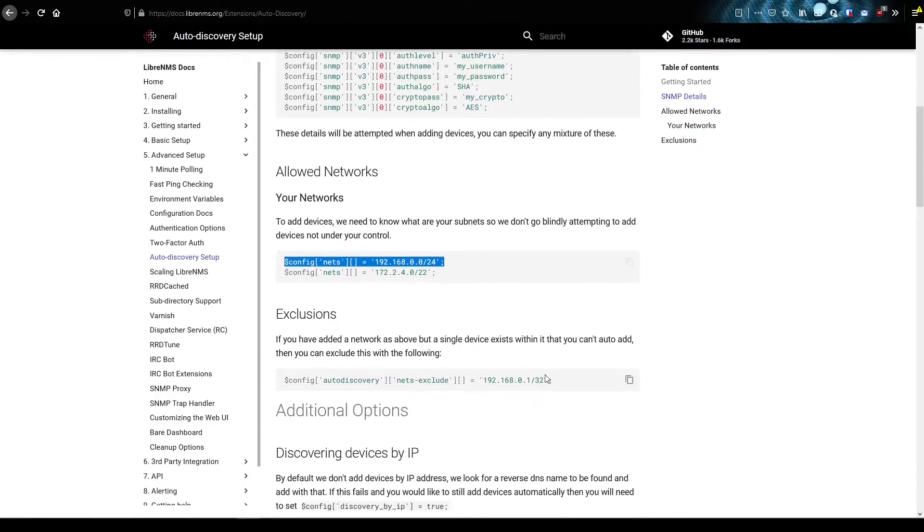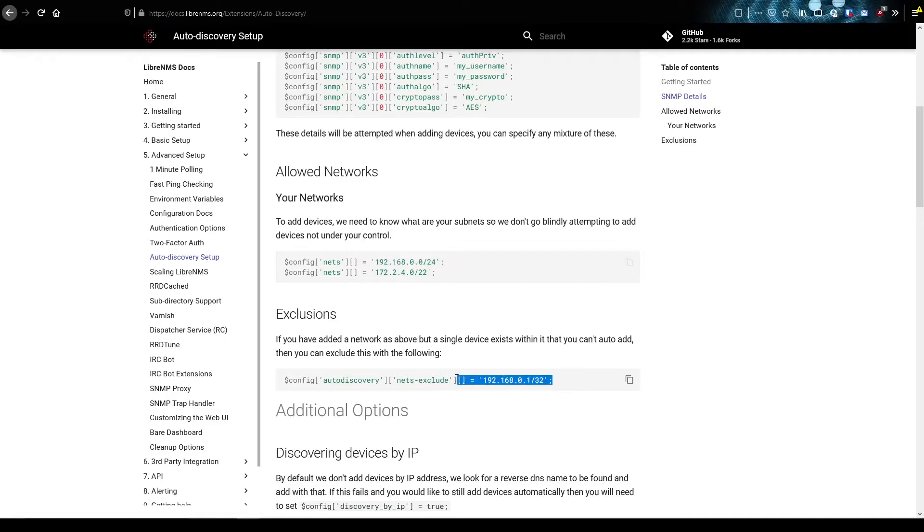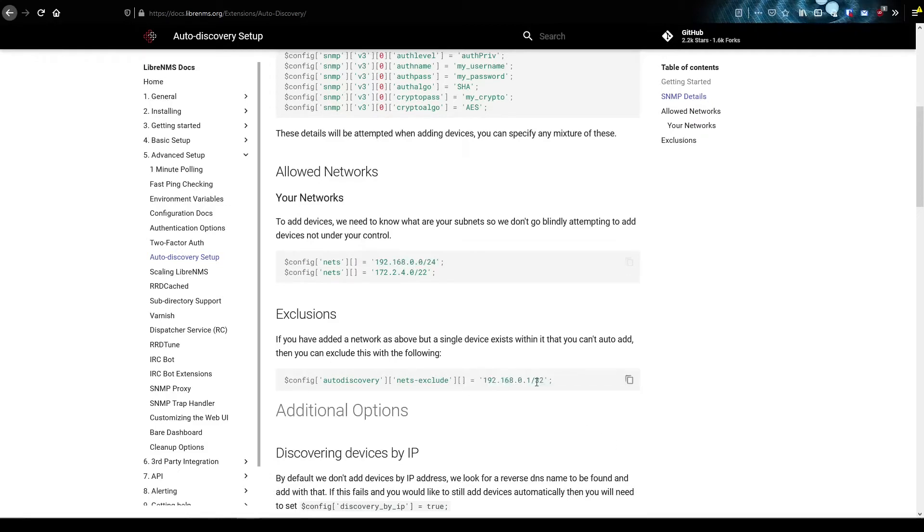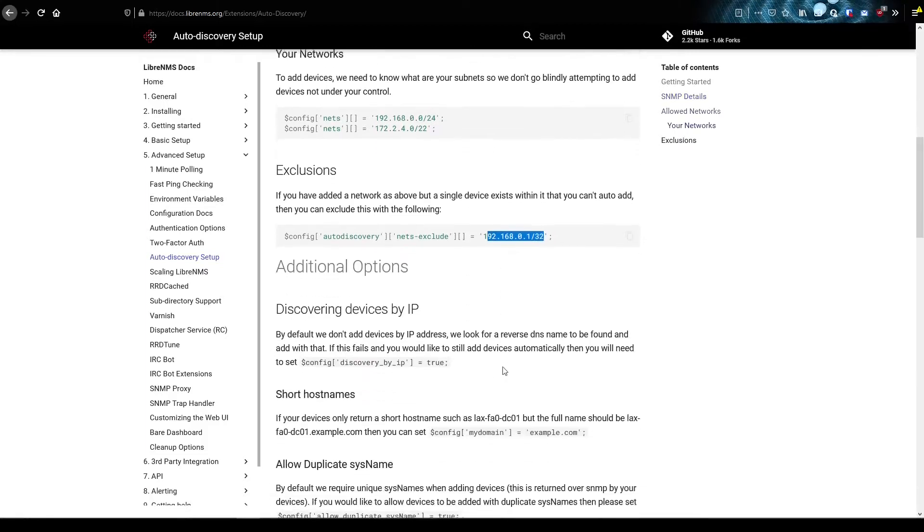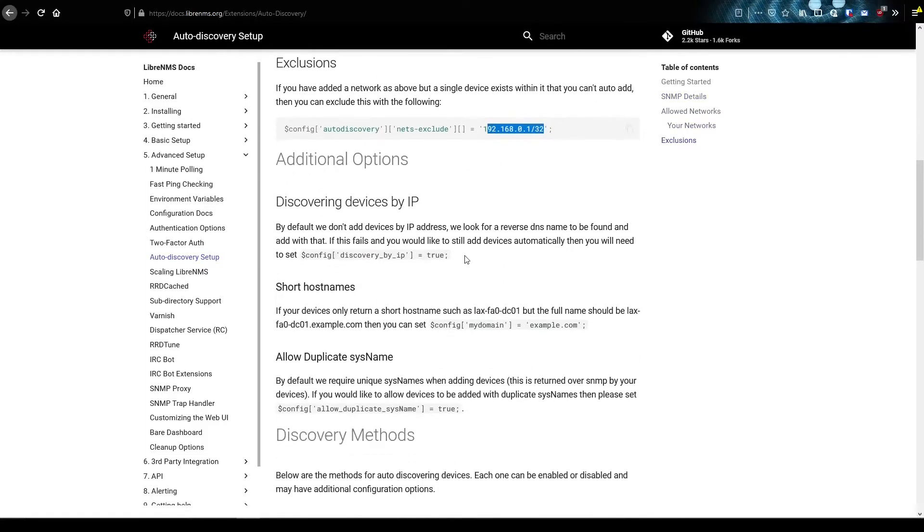And also with the net excludes, basically you're saying don't add this device. If you come across it, we never want to add this device. This is a slash 32, so this is a single device, but you could put a subnet in here if you wanted to.